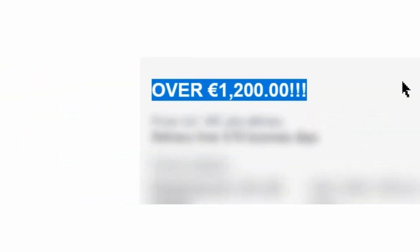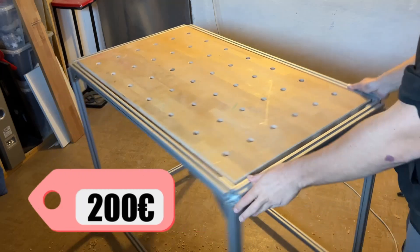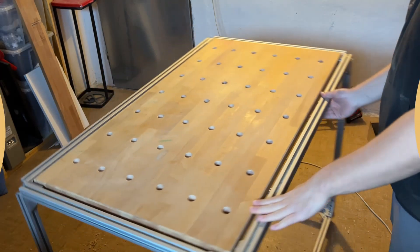This multifunctional workbench costs over 1200 euros, while mine costs only around 200 euros and can even roll. And this is how I built it.